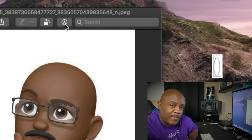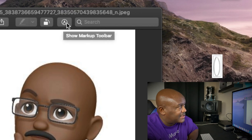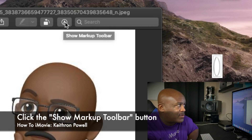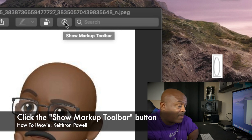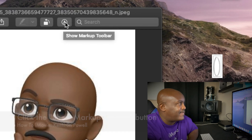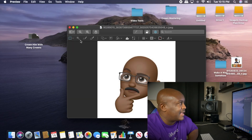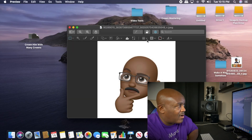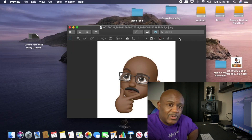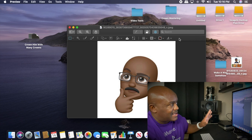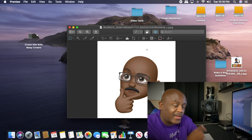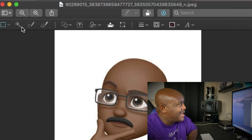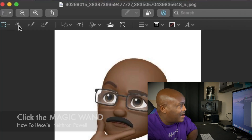Here's how you do it. When you have your JPEG open, click the little button that says 'show markup toolbar.' Once you click it, you'll get all of these icons of different things you can do, but the one we're concerned about is the magic wand — click that.